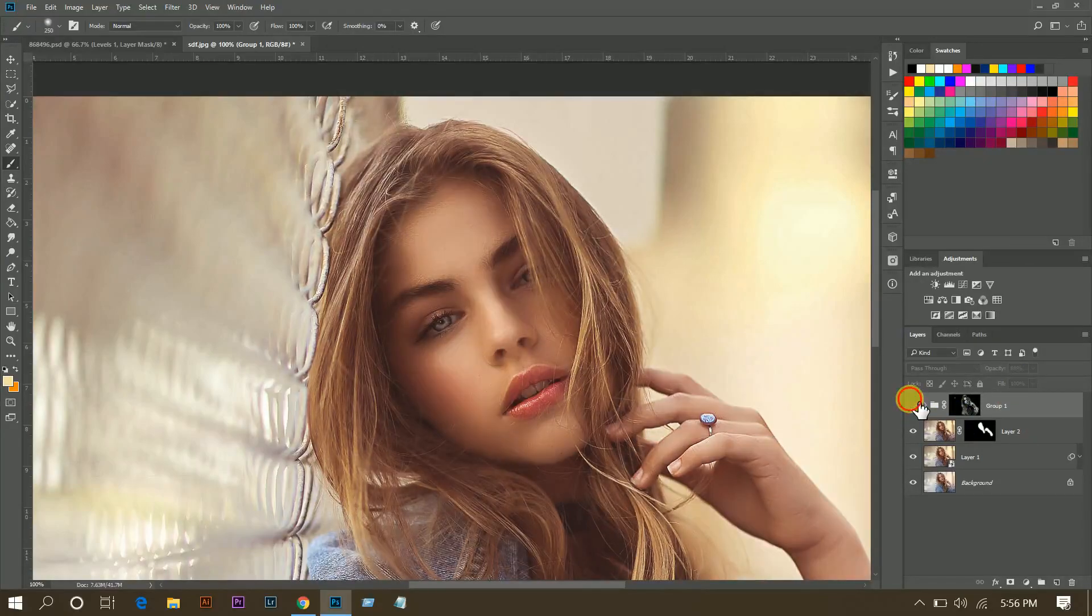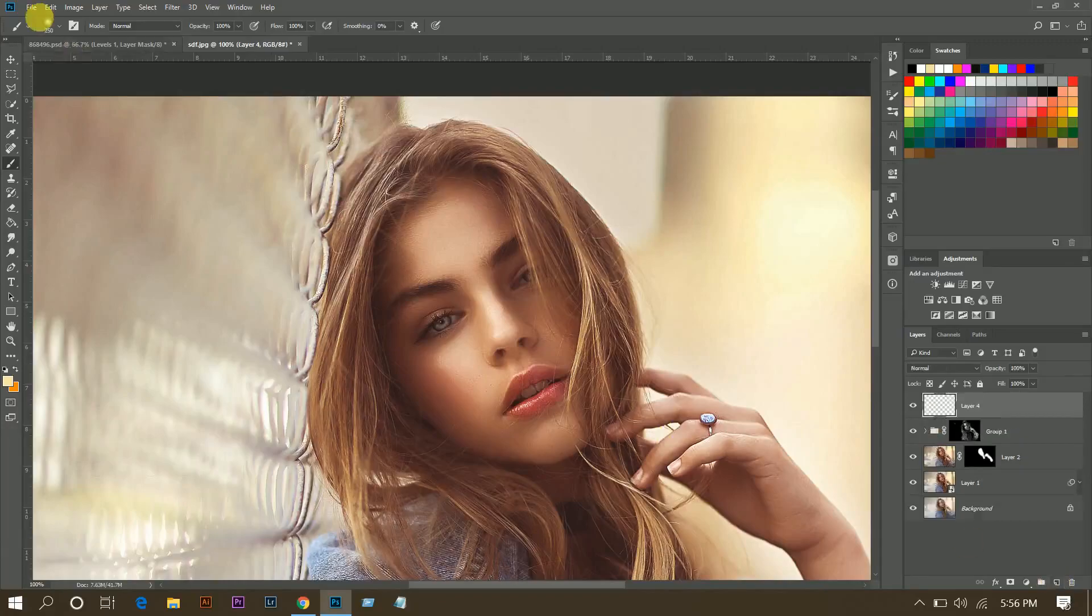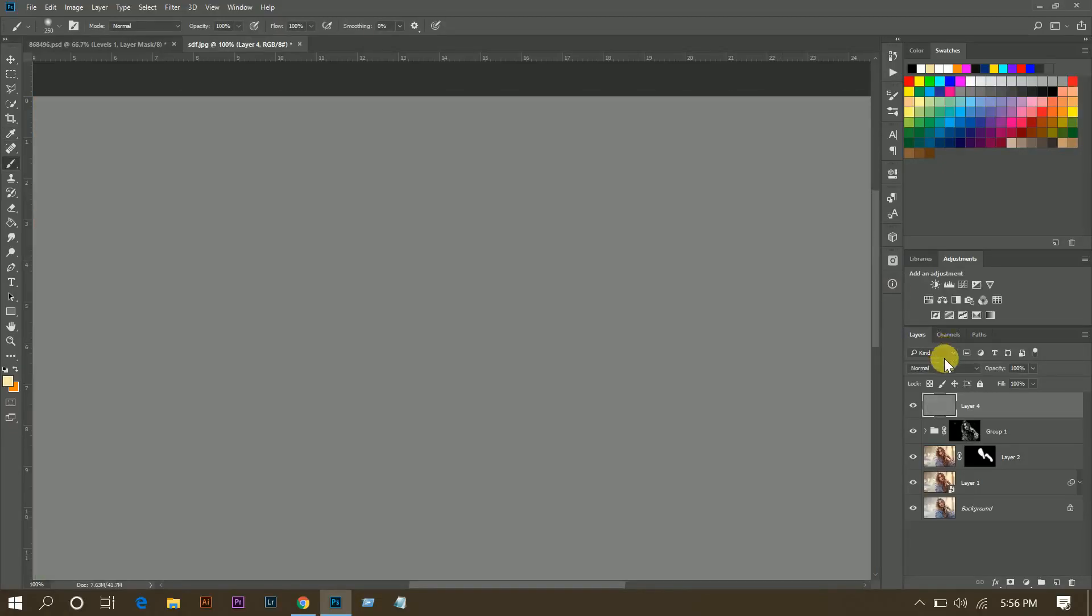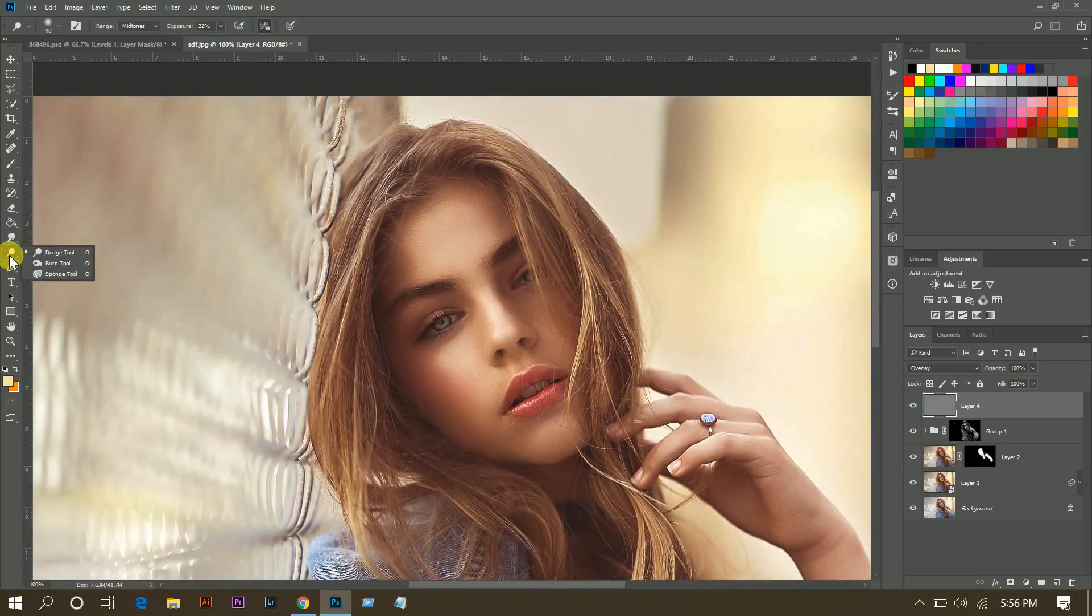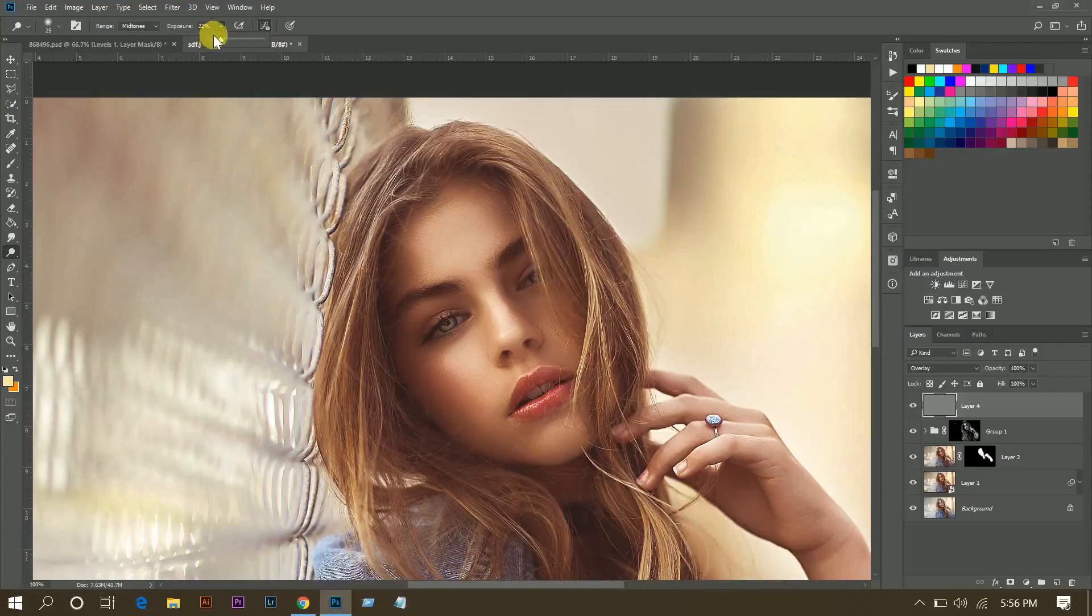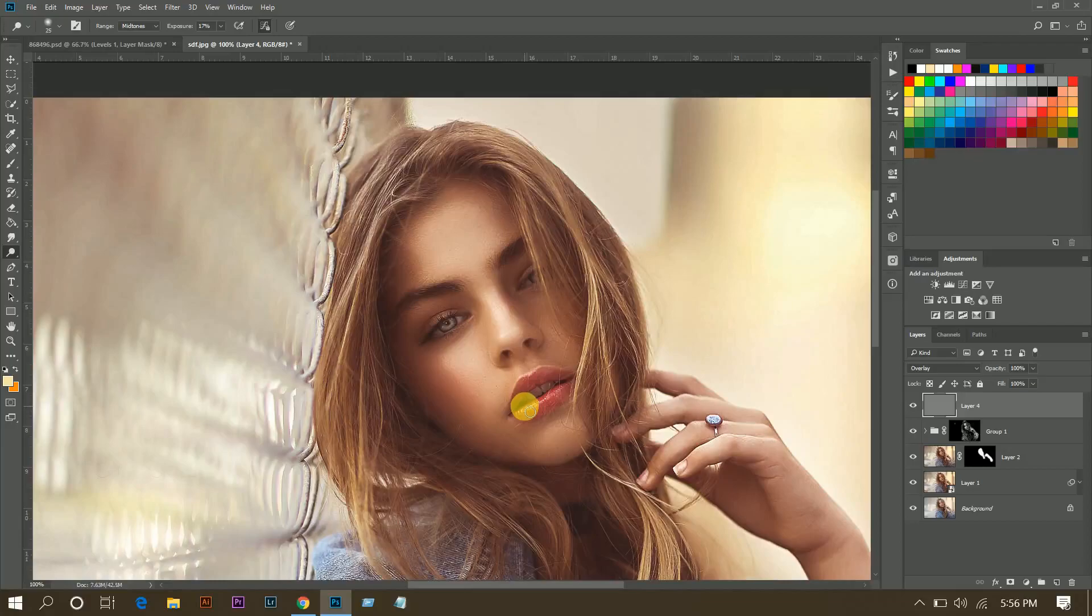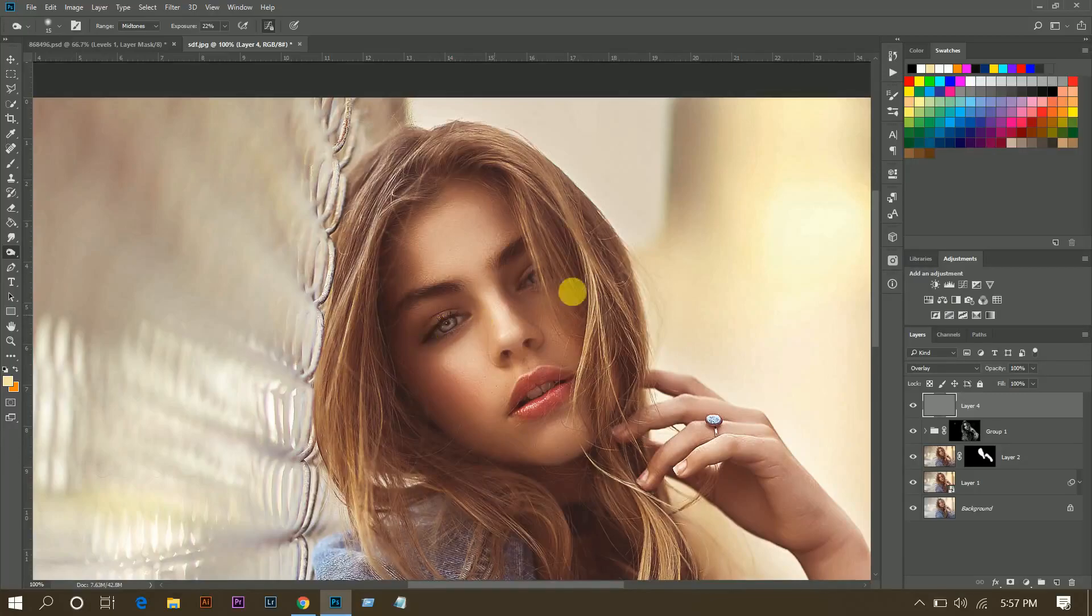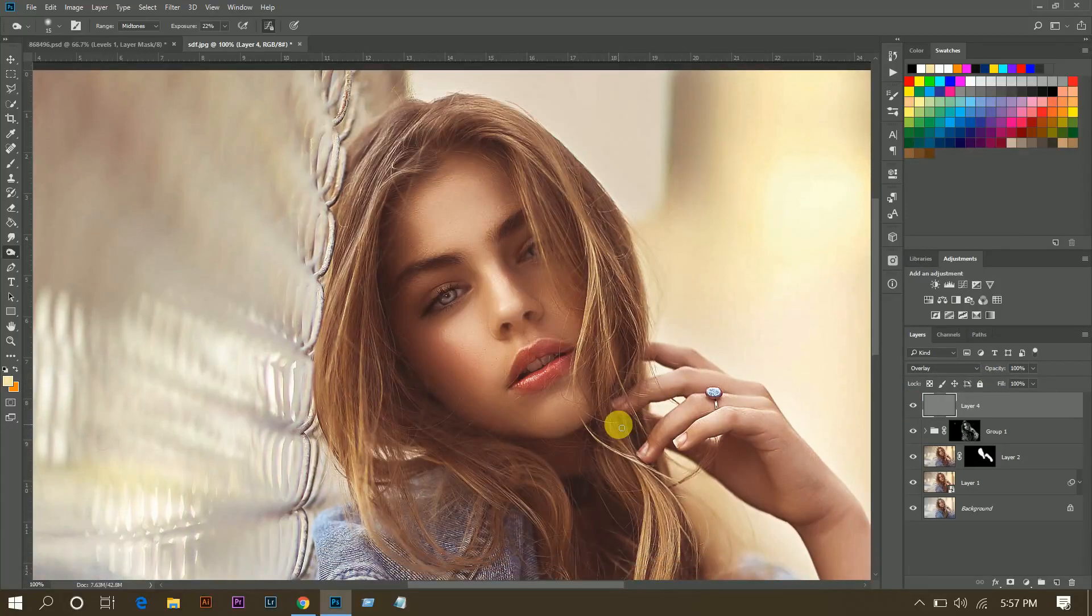OK, now I want to add more brightness to the eyes and the lips. So create a new layer, then go to Edit, Fill, and here 50% gray, just OK, and change the blend mode to Overlay. Then pick a Dodge tool and now just paint. Look at this, this is the before and after. That's fine.